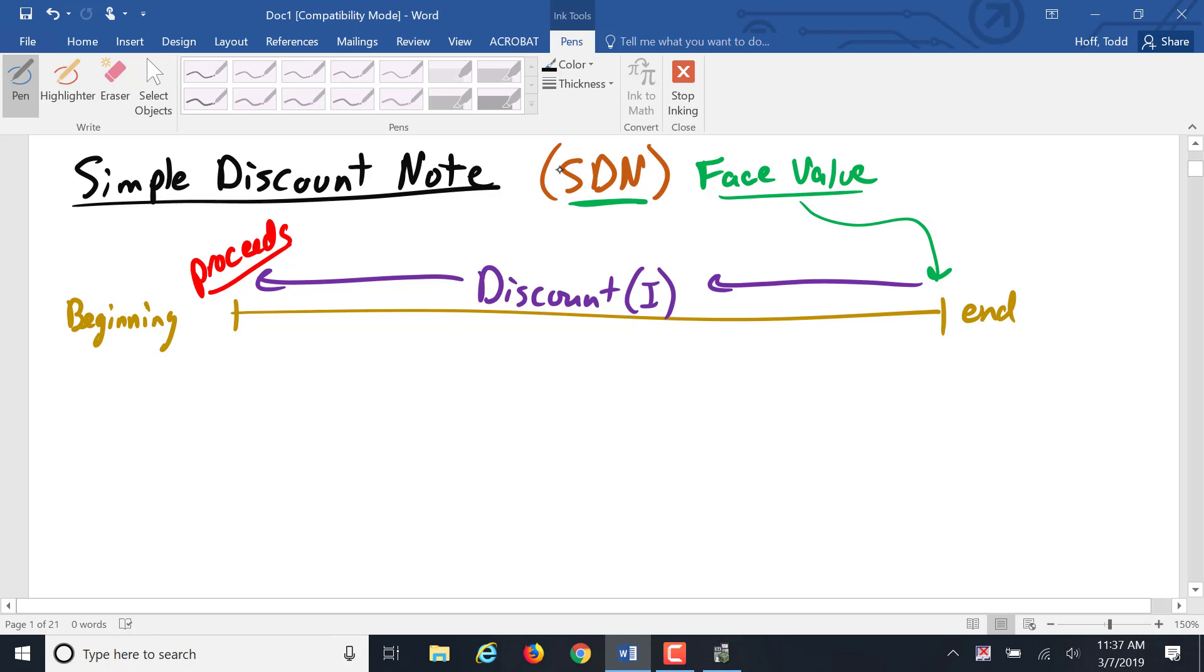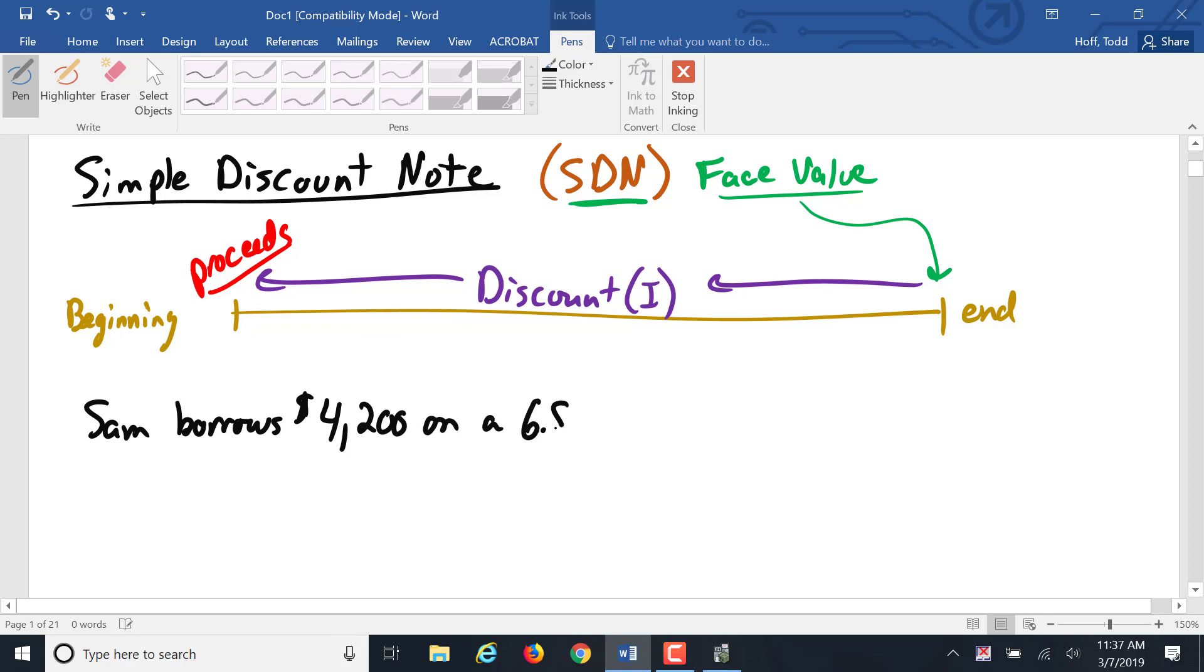We'll start out with Sam borrows $4,200 on a 6.8% simple discount note for 90 days.